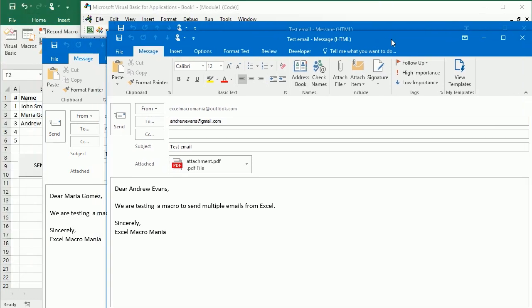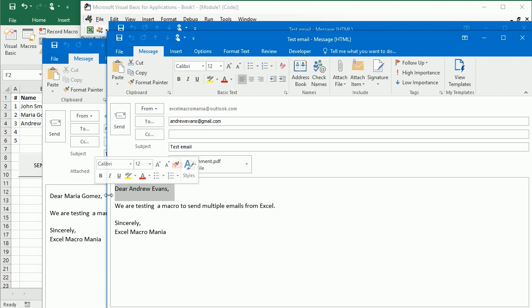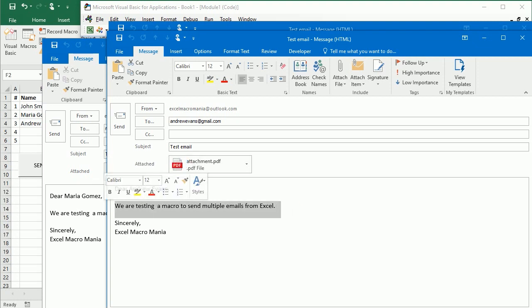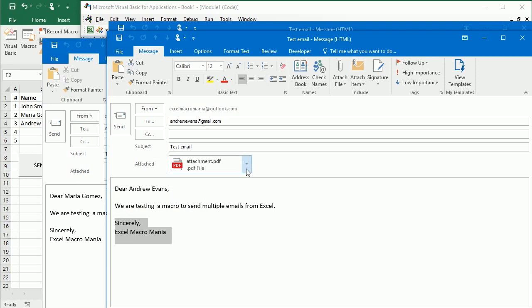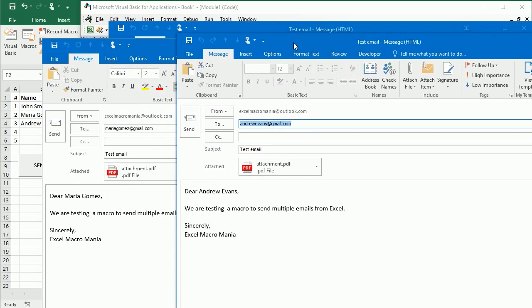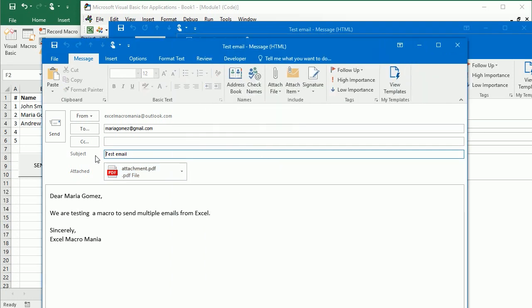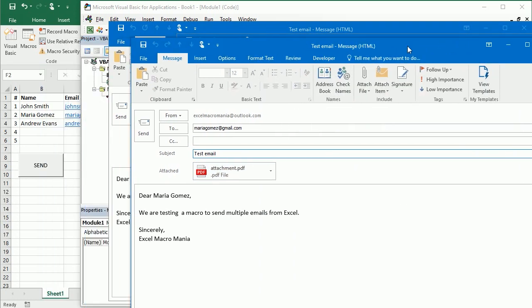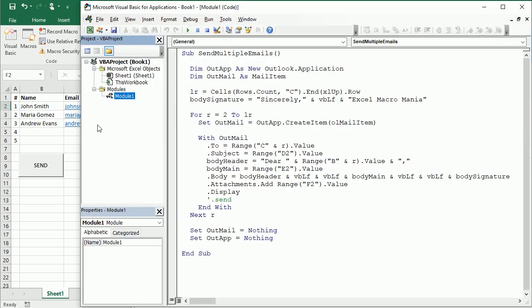So now let's run it and let's see how we get here the three emails with a different header for each of them, the same email body and the same signature, but of course a different email each time, and the same subject and the same attachment. So that's how we send multiple emails from Excel via Outlook using VBA macros. Thanks for watching.